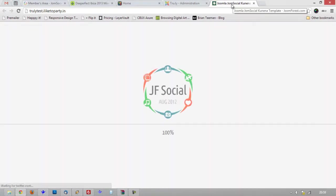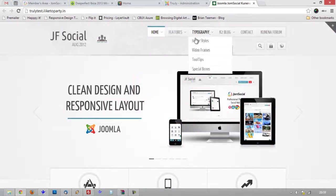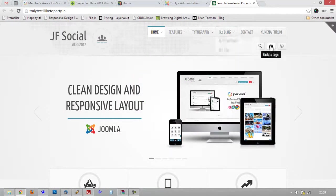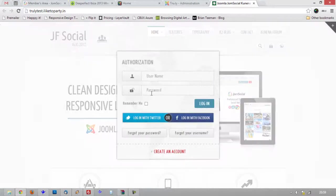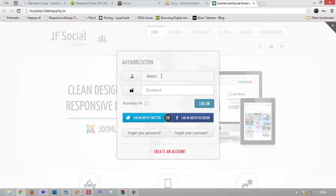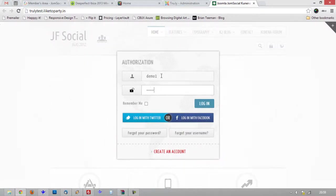You may be able to test that out on the front end of the site. Okay, so if I go to login, demo1 and password.